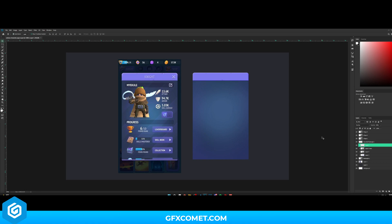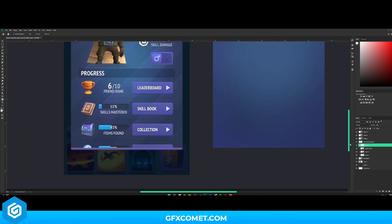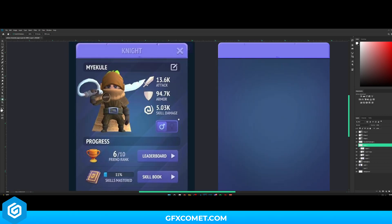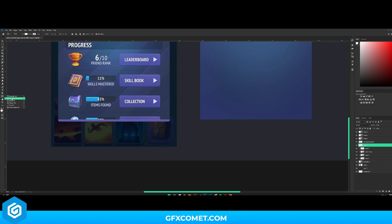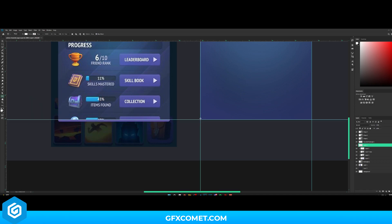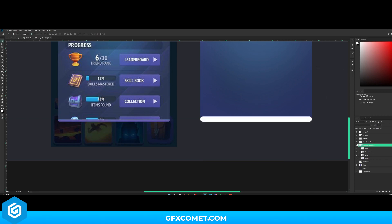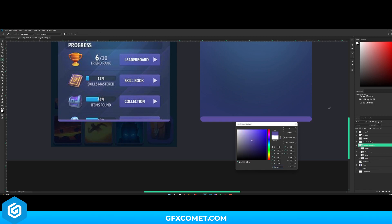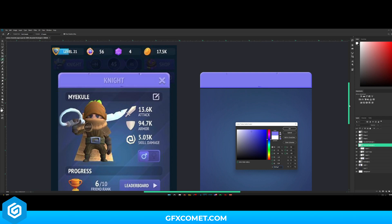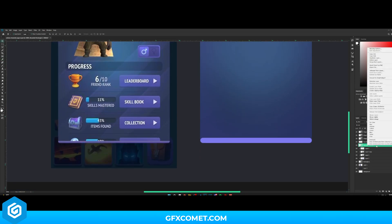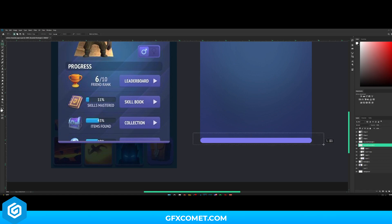For this bottom part we're going to repeat what we did for the top. Grab the Rounded Rectangle Tool and drag it out. We're going to go right here and drag this up — that looks good. Change the color to a nice purple — let's grab the same purple color and hit OK. Right-click, Rasterize Layer, use the Rectangular Marquee Tool to go over and cut this out. There we go.